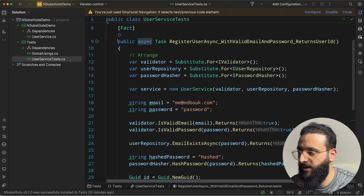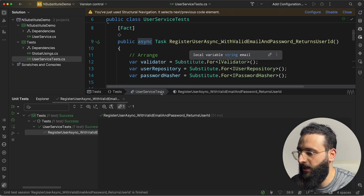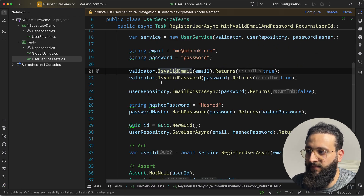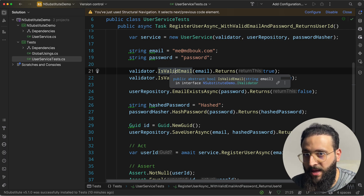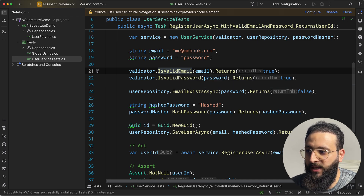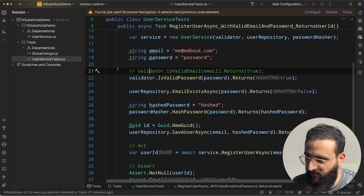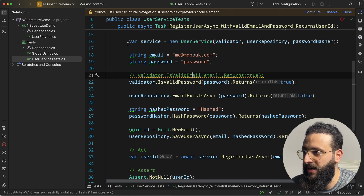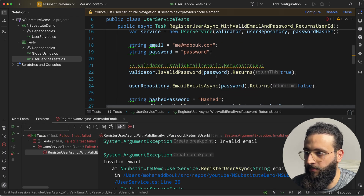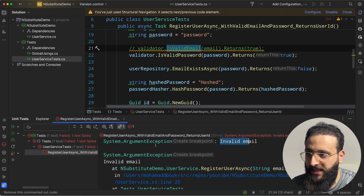Let's run the test — it succeeds, everything is working as expected. One important thing to note: if you don't prepare the data for a method, NSubstitute will return the default value. For a boolean like IsValidEmail, that default is false. So if we remove the IsValidEmail setup and run the test, it fails with an invalid email exception — exactly as expected.